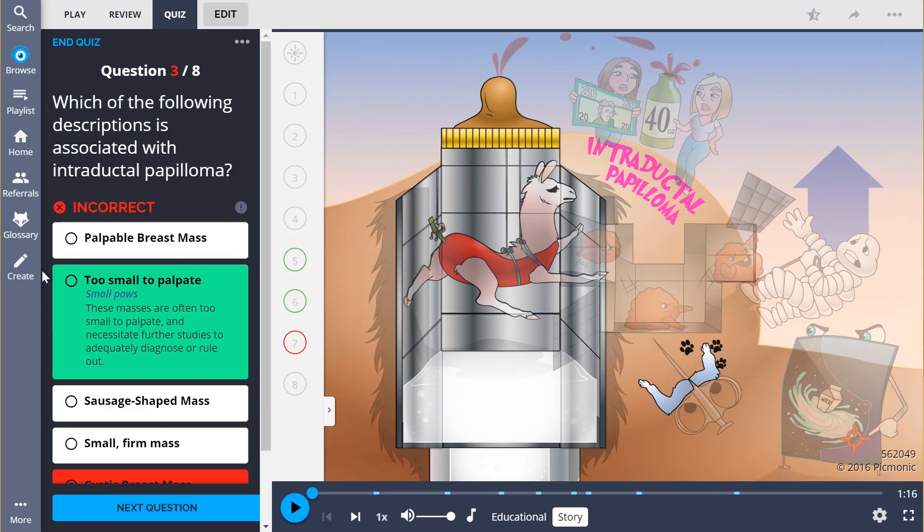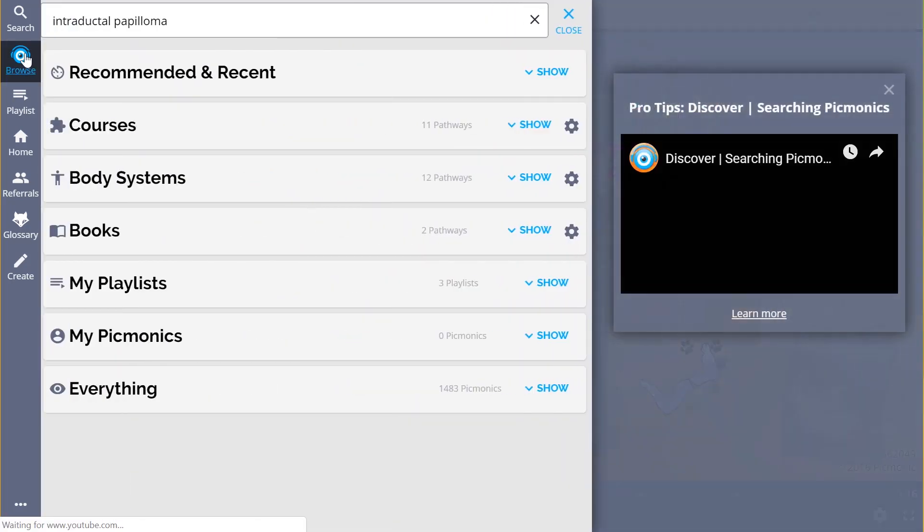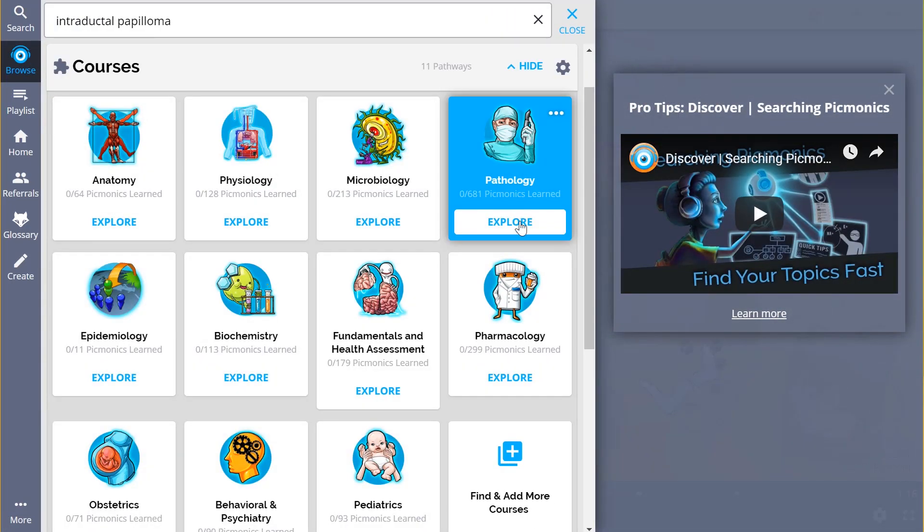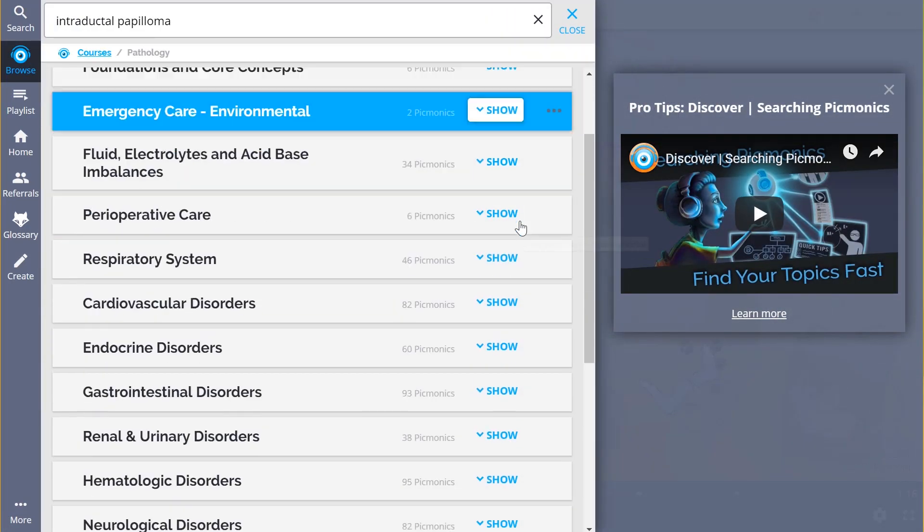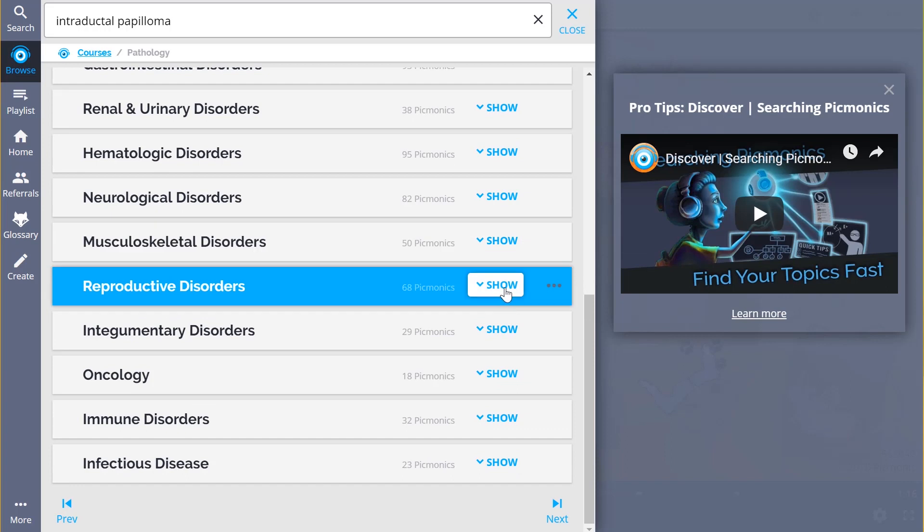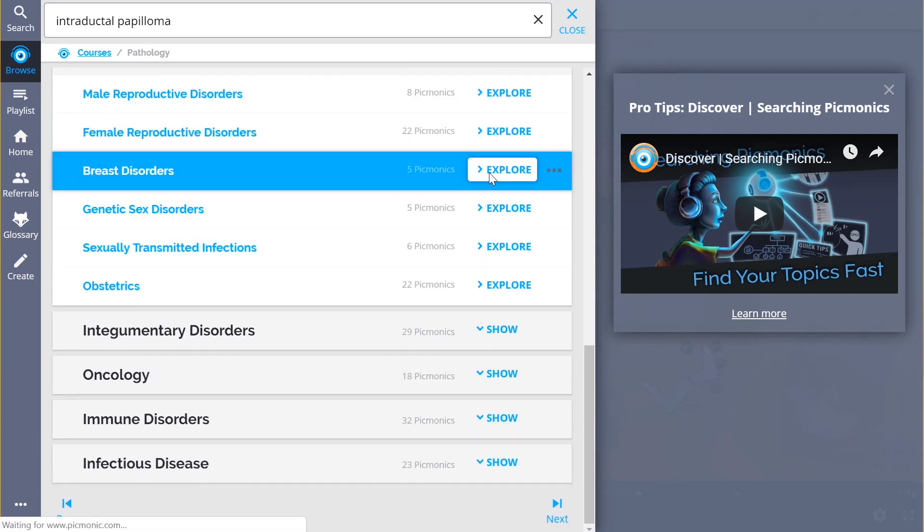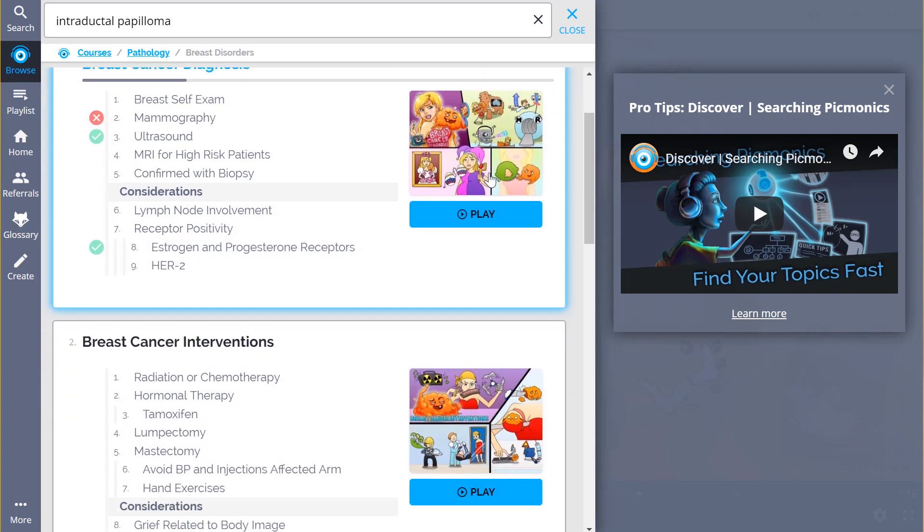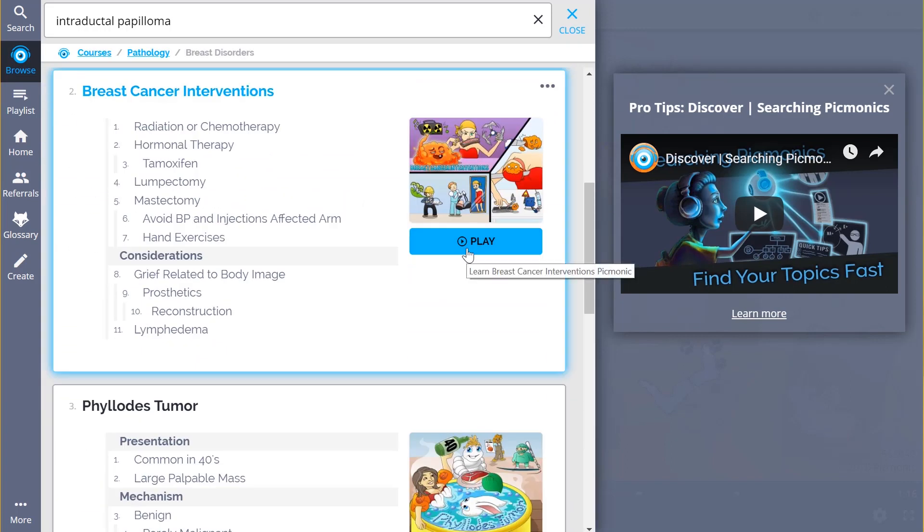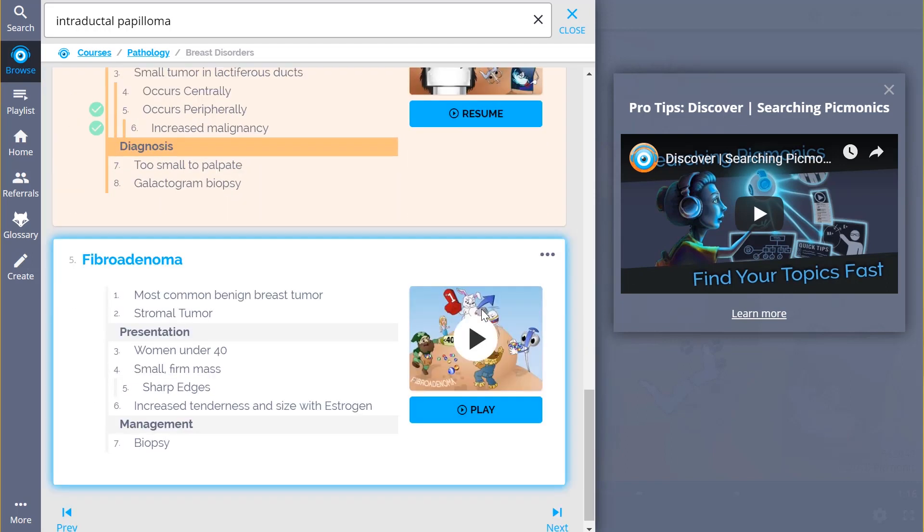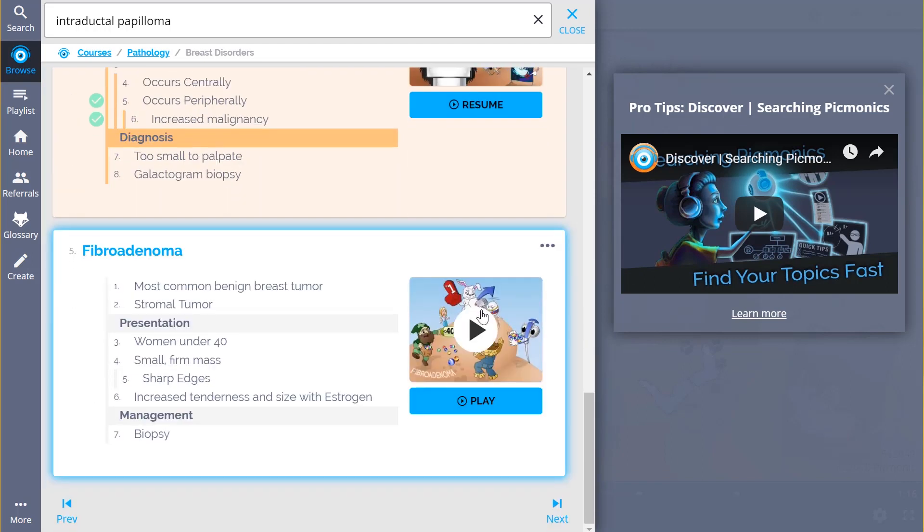And while you're there, check out the rest of our Breast Disorder Picmonics. We've got a huge amount of the content you need to remember. We've got everything from breast cancer diagnosis and interventions to Phyllodes tumor and so much more, so you can lock in everything you need to know, forever.